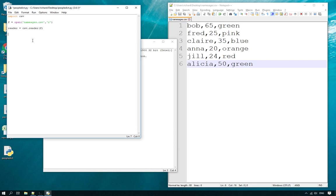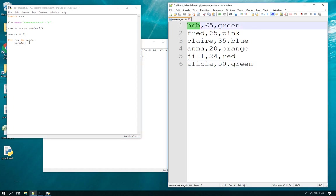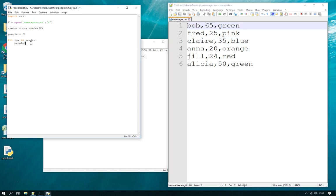Then we create a reader with the name of the file, and once we've done that we create an empty dictionary — let's call that 'people'. When we start going through our reader and reading every single row into Python, it's going to put them into this people dictionary. Now all we need to do is go through each row in the reader and add people to the dictionary. The key for each item is going to be the name, which is item 0 in each row.